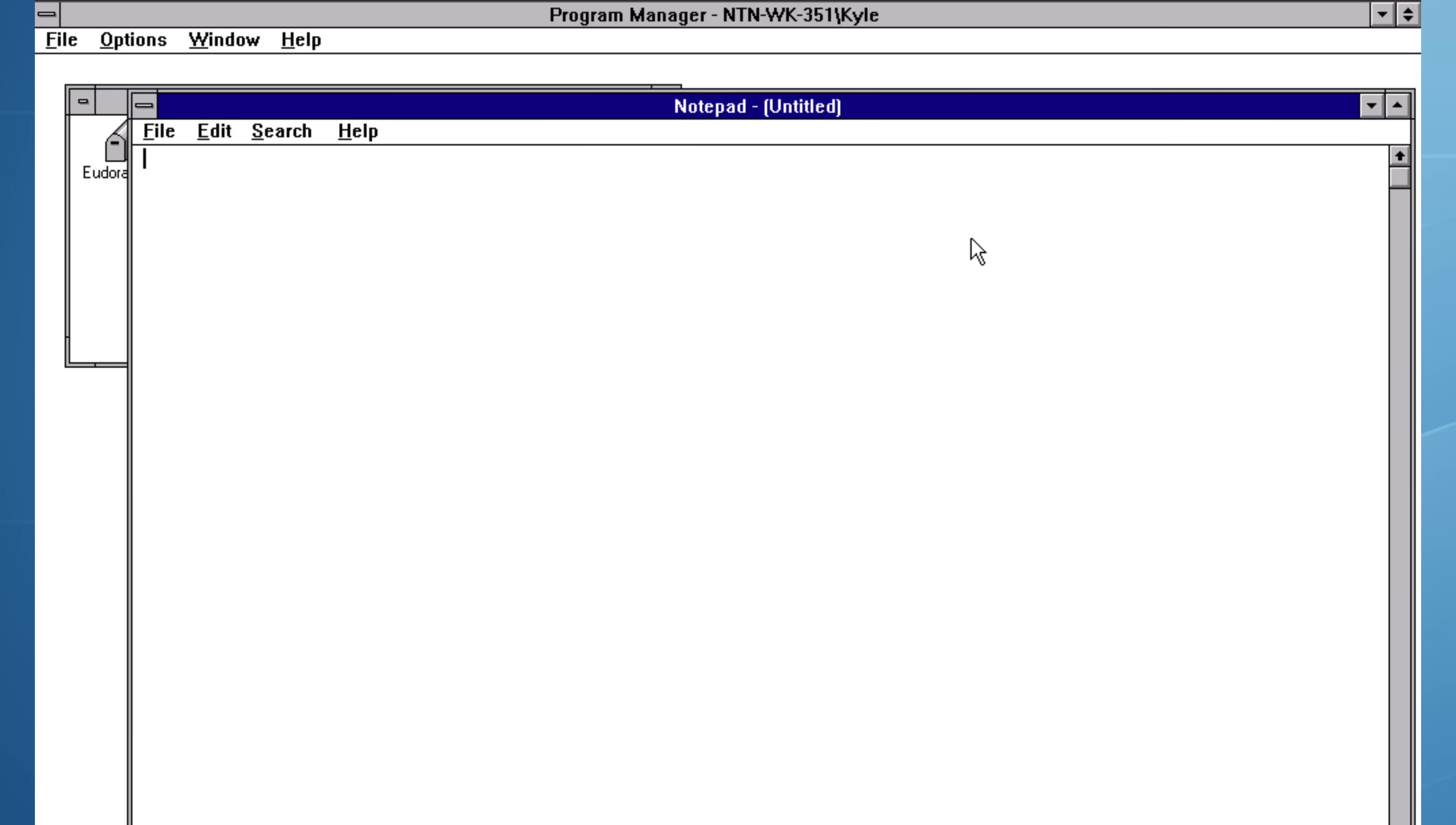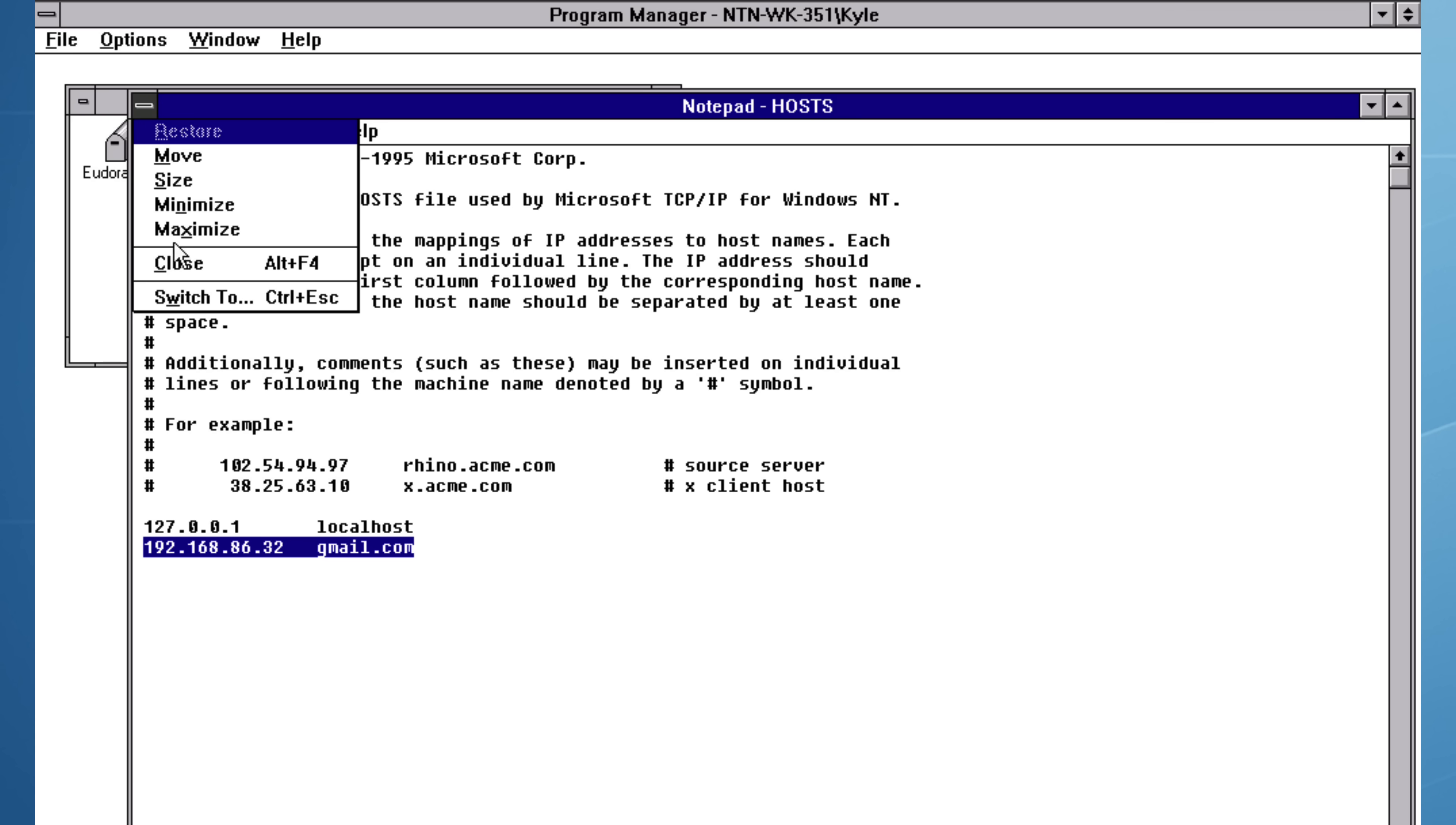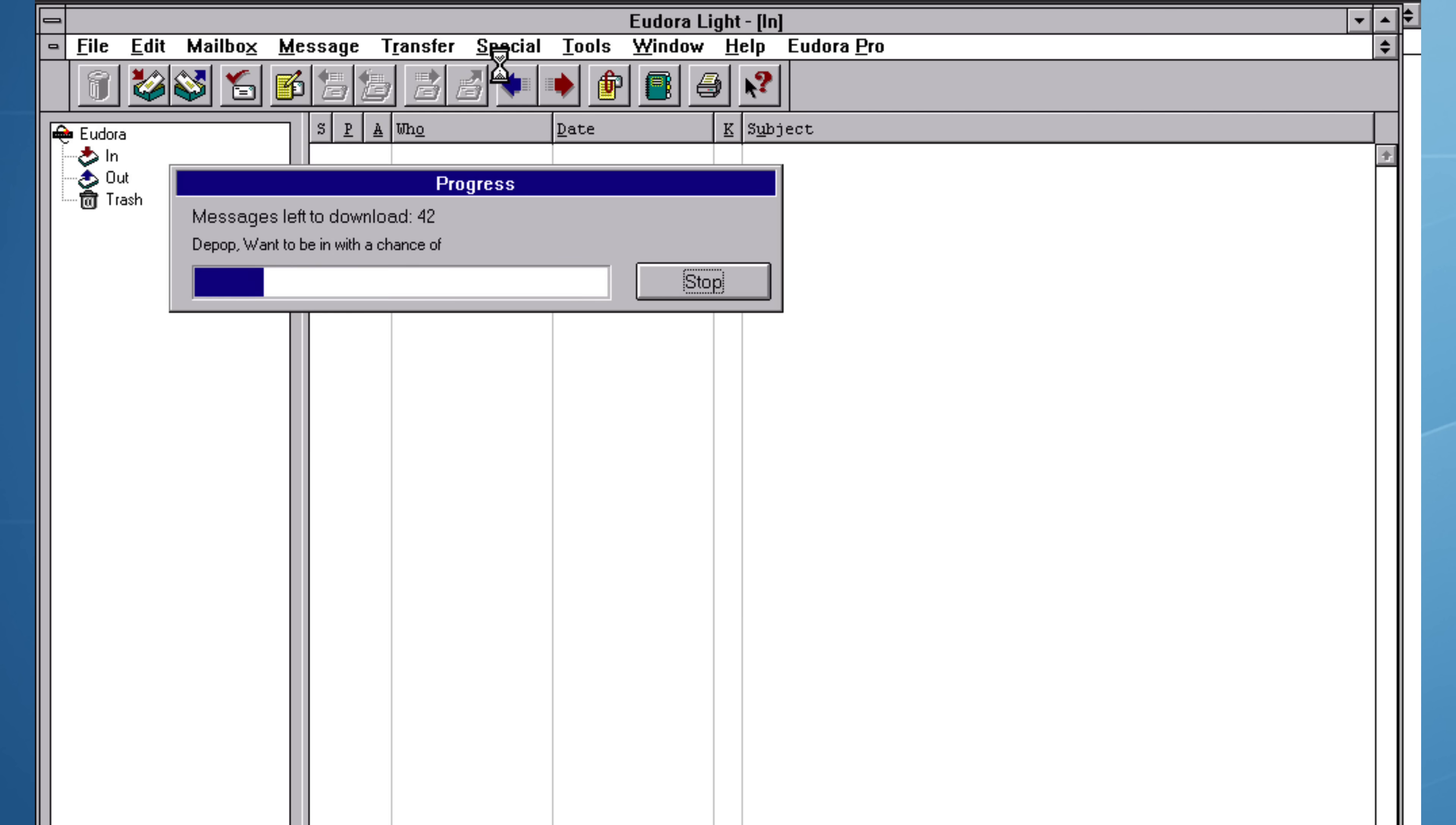But I have a plan to fool Eudora into thinking it's talking to Gmail. I add a static entry to the Windows host file to resolve gmail.com to my Mac's IP address. And as in the previous video, my Mac is running Stunnel, which Eudora connects to, believing it's talking to the Gmail POP servers, while the encrypted connection to the real Gmail is handled by Stunnel. I ask Eudora to check mail and initiate the connection, requiring my app-specific Gmail password. And the connection is successful.